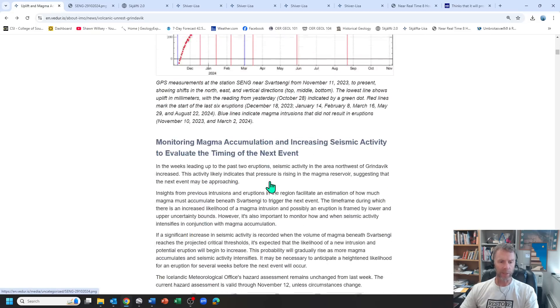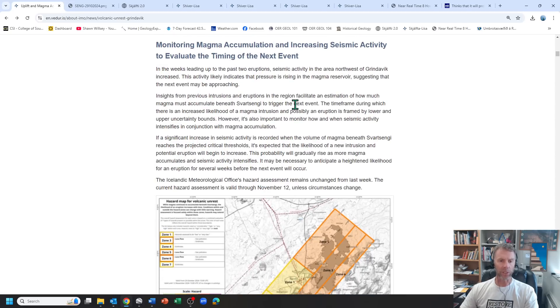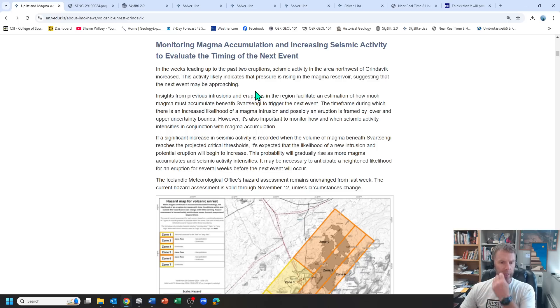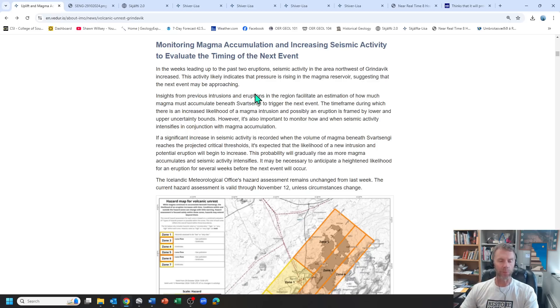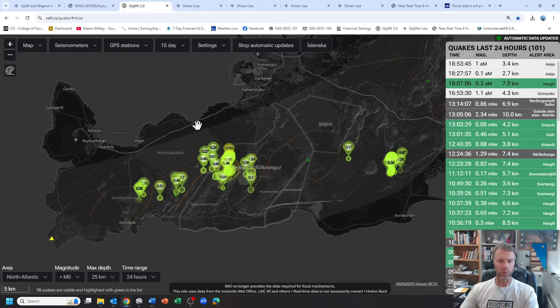Let's see what else do we have here on the Met Office update. I think the main thing here in their discussion is they just start talking about the seismic activity is going to increase as we get closer to filling that system and that will be the main thing to look for moving forward. So let's check out those earthquakes.